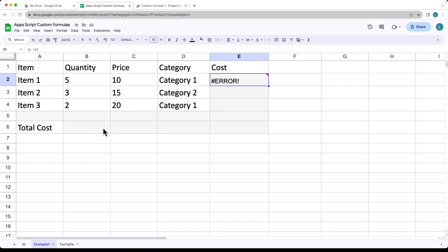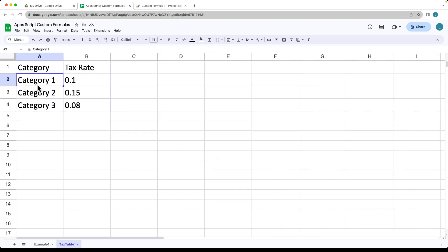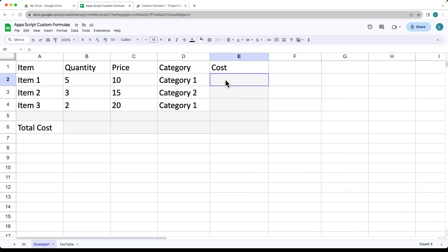Go ahead and open up your spreadsheet. In this example, we're going to need two sheets within the spreadsheet. The first one is going to contain the values we have — item, quantity, price, and the tax category. We're going to take that tax category string value, match it into the tax table, return back the tax rate, and make the calculation for the cost.